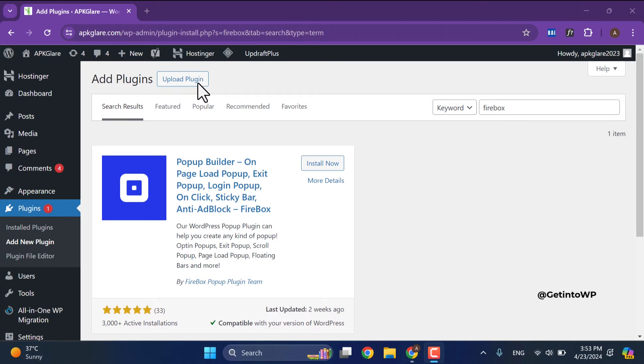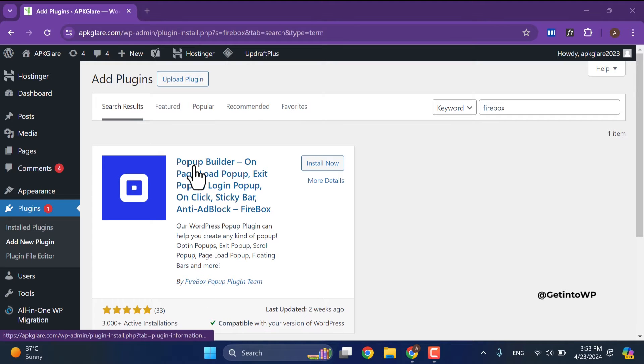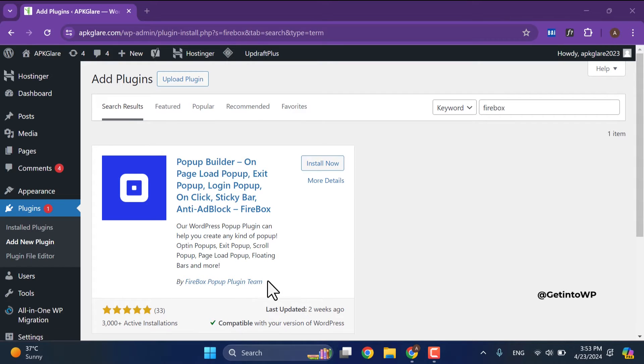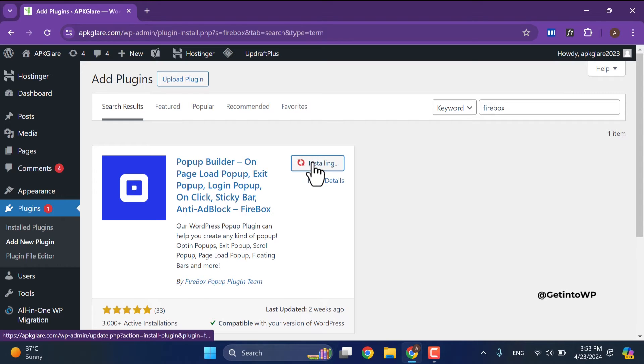First result is Popup Builder by Firebox popup plugin team with three thousand plus active installations. Click on install now button and wait.